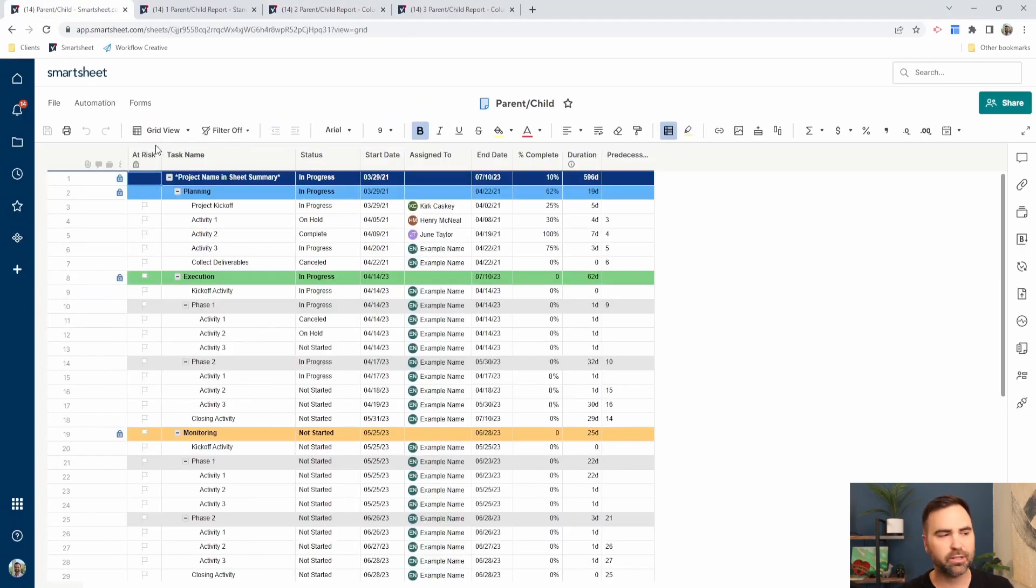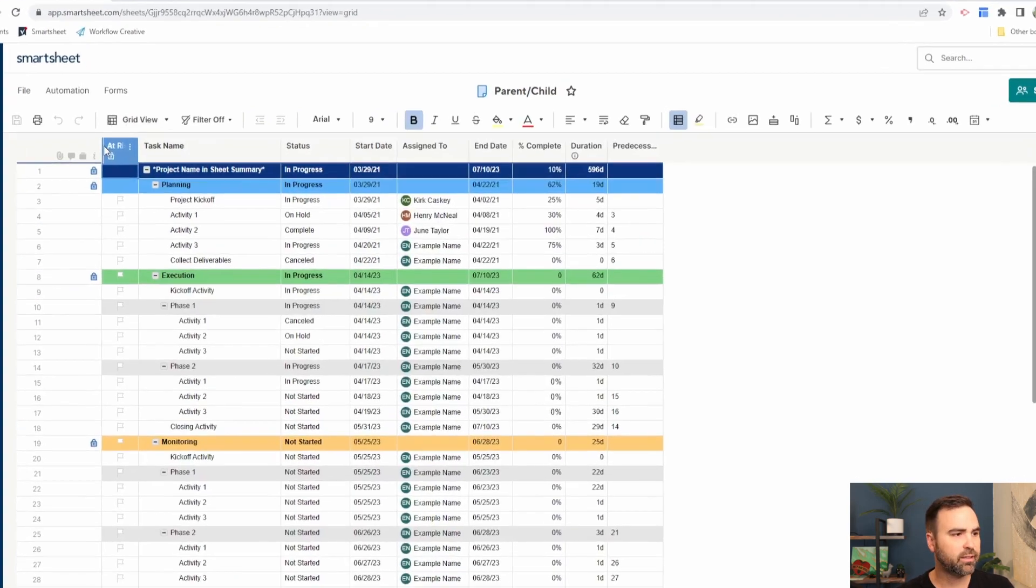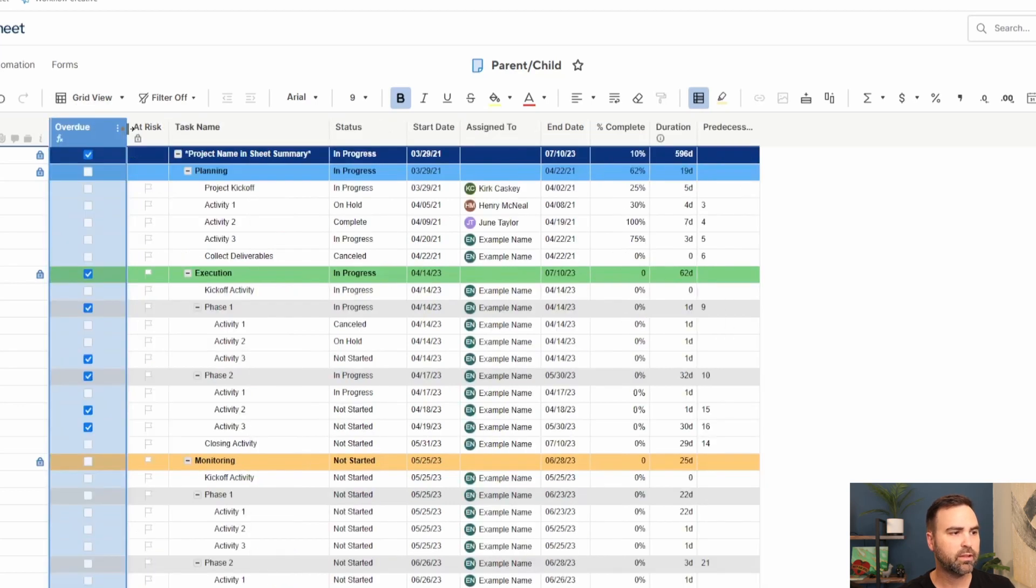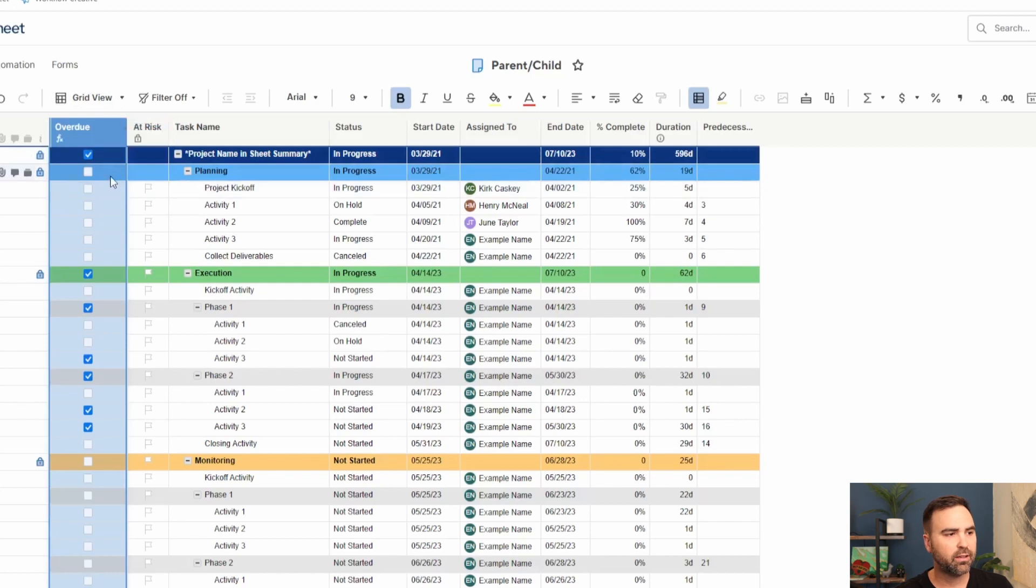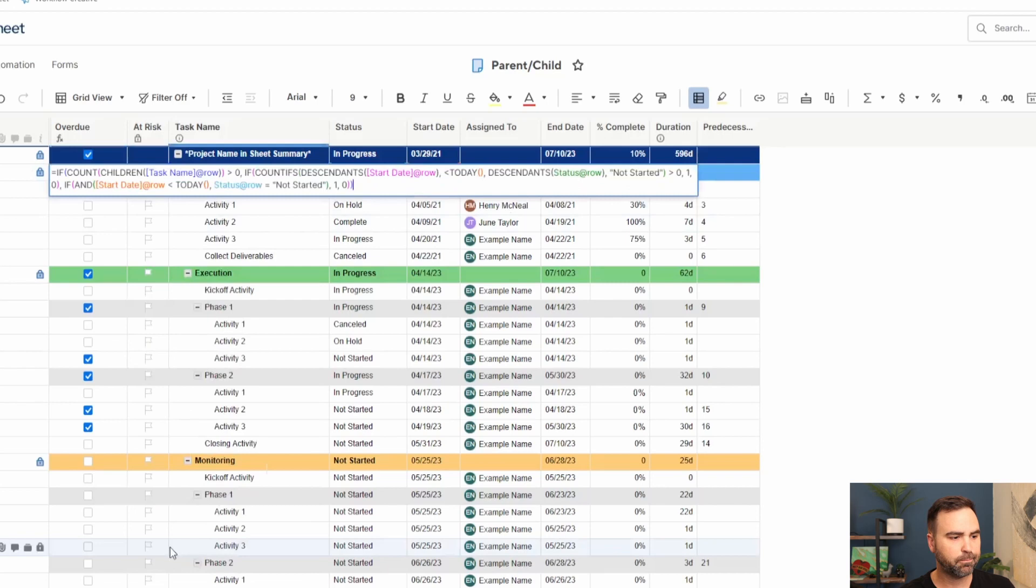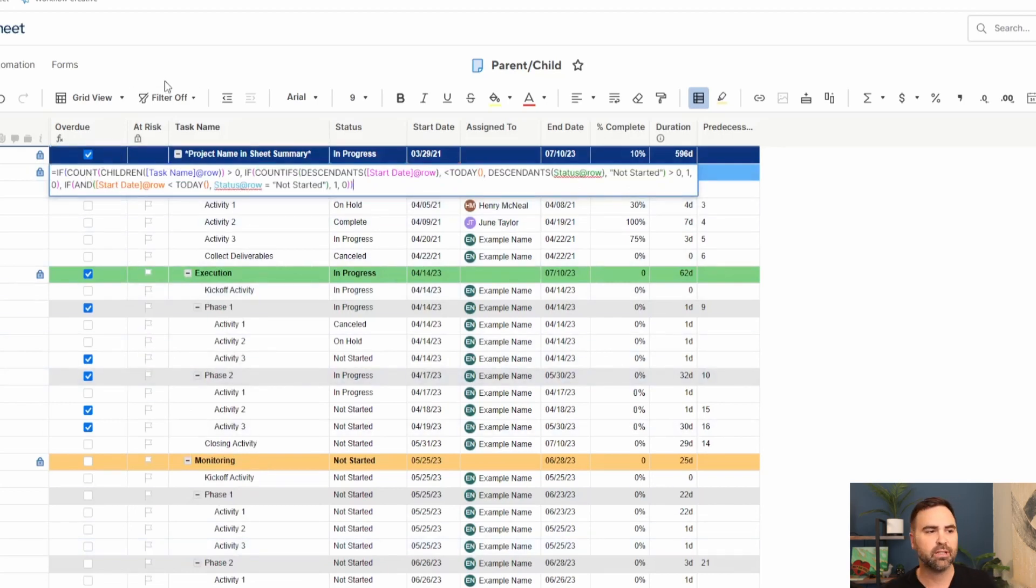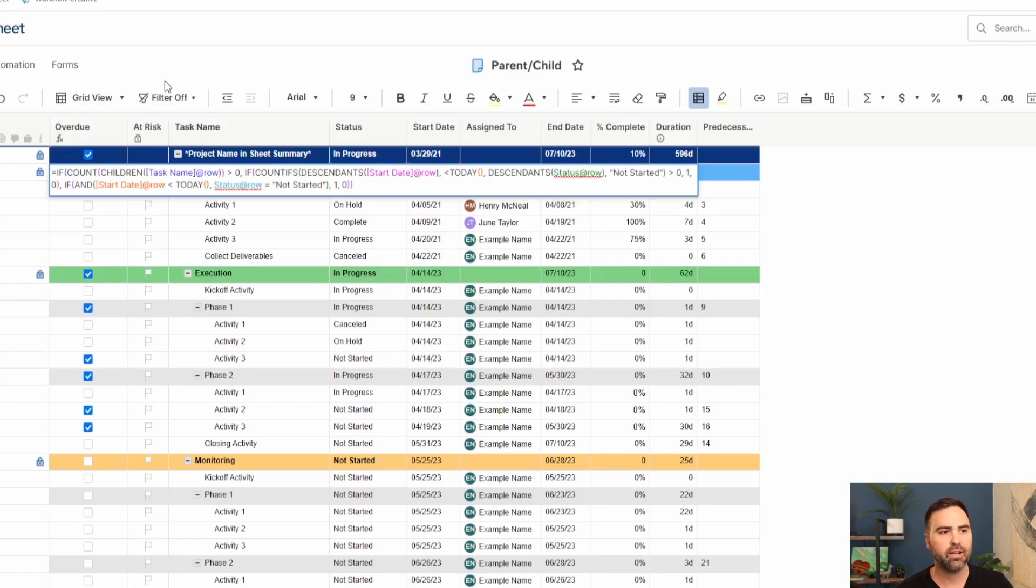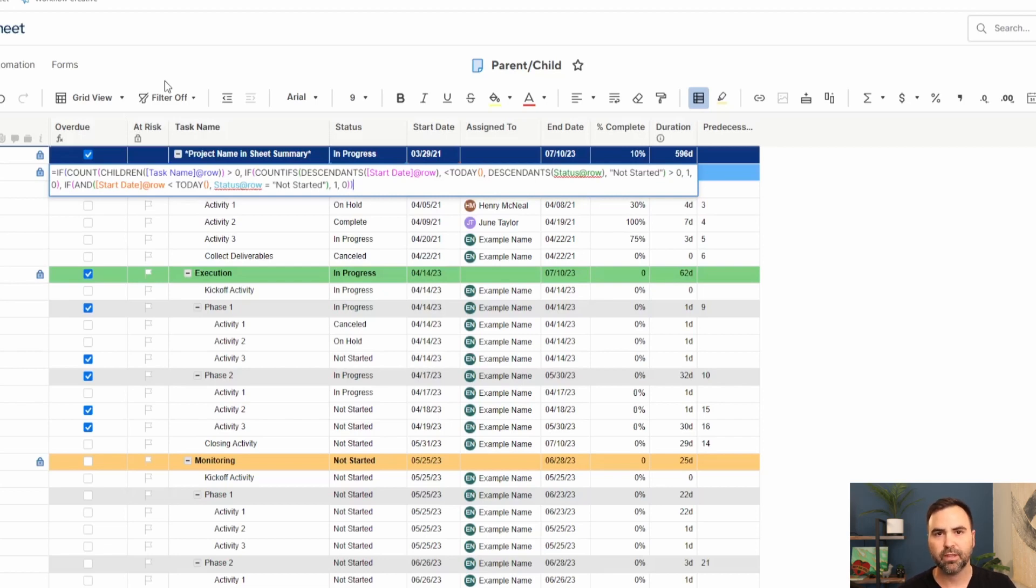If we go back to our sheet, there's a hidden column over here that I created that's called overdue. This column is a checkbox column and it has a simple formula in it where we're determining first whether the row that we're on is a parent row or not. If it is a parent row, then we want to count how many of its children have start dates that are in the past and have statuses equal to not started. If we're on a parent row that has children that fit that scenario, then it checks the box.